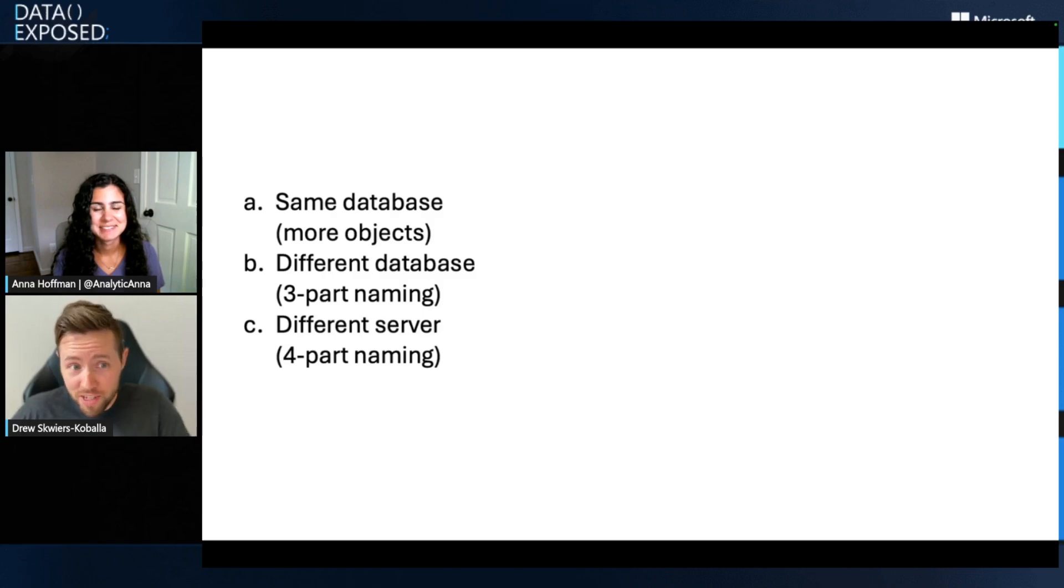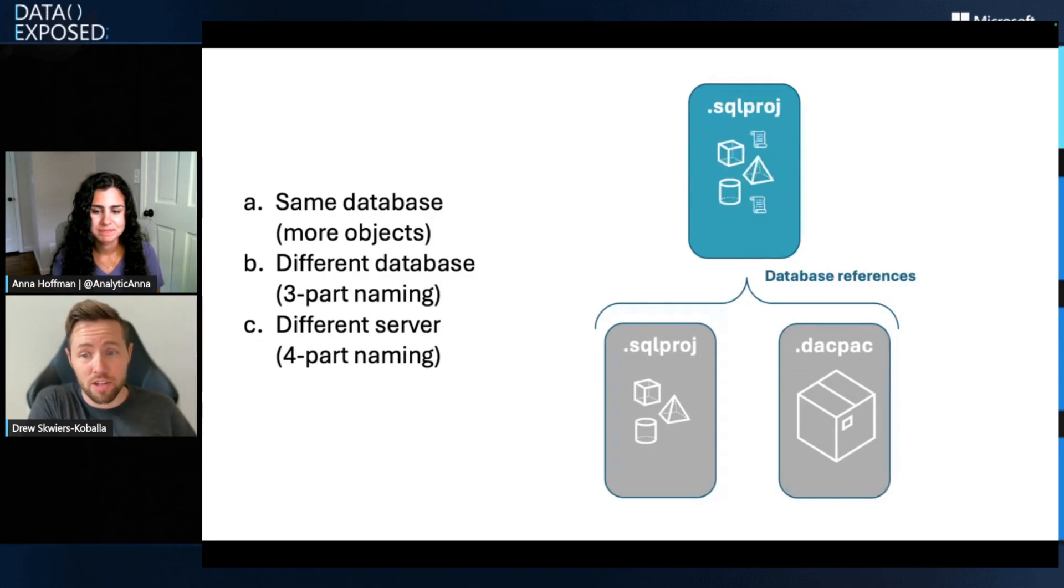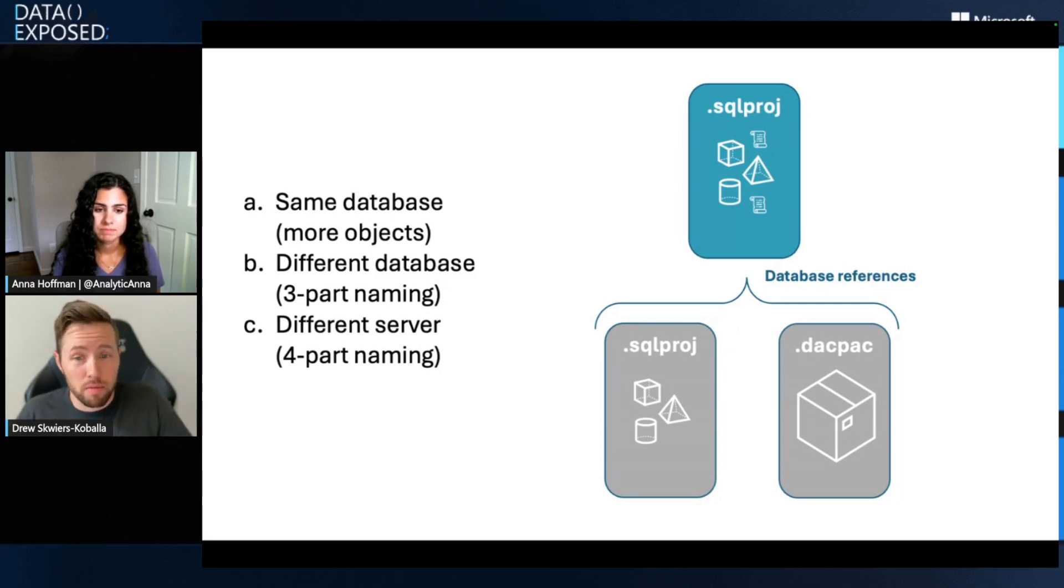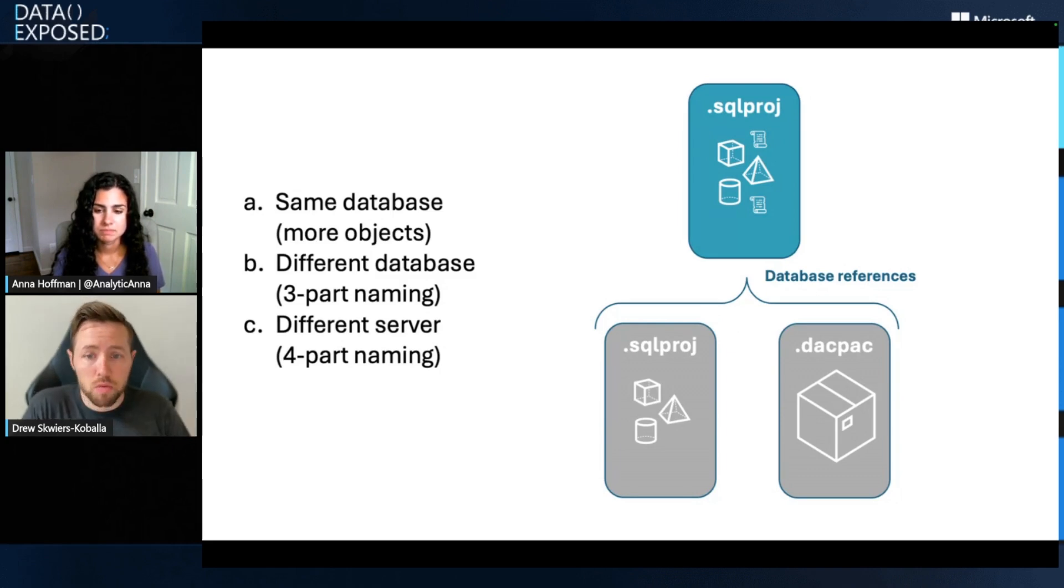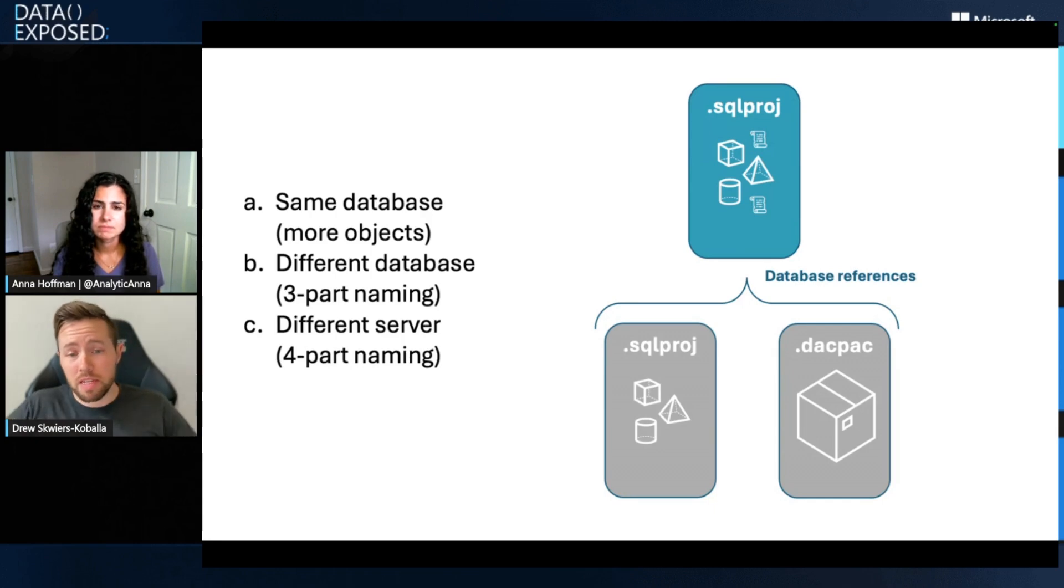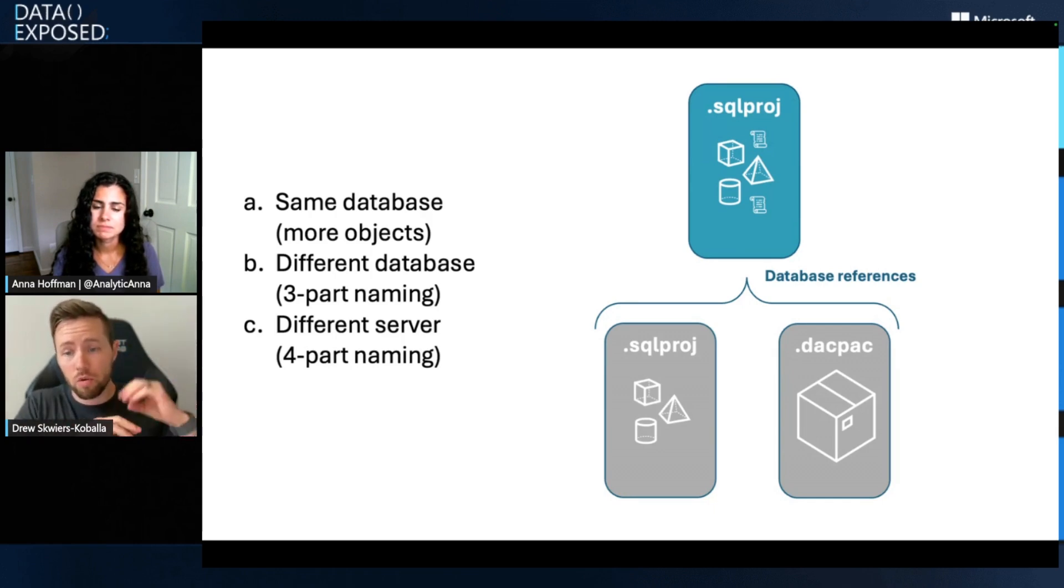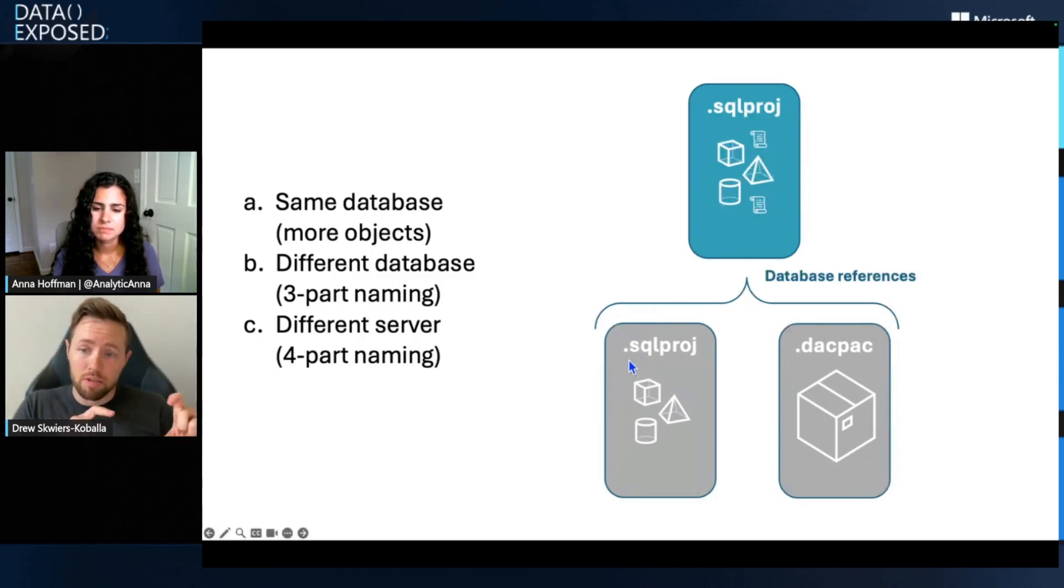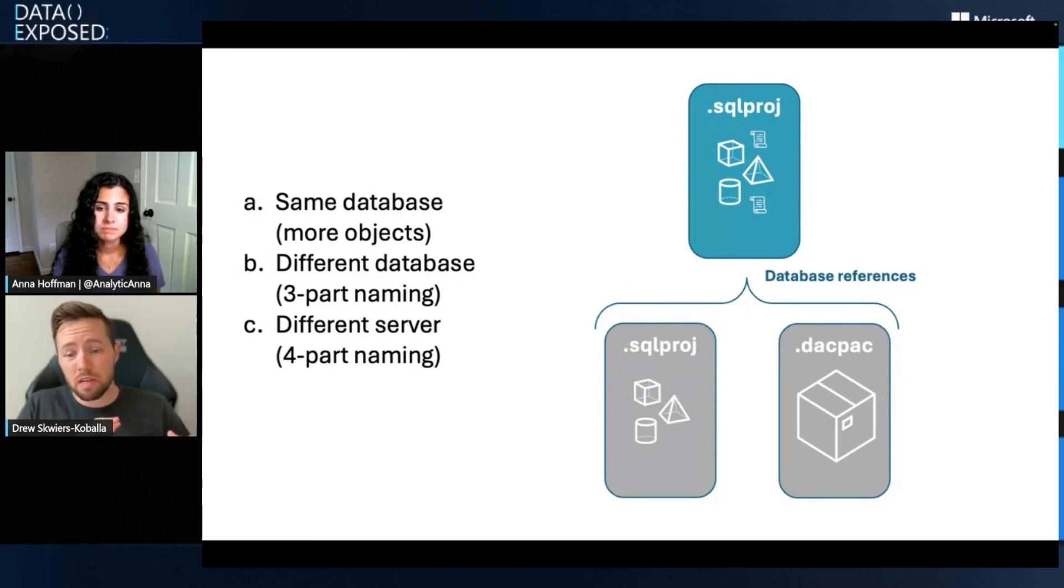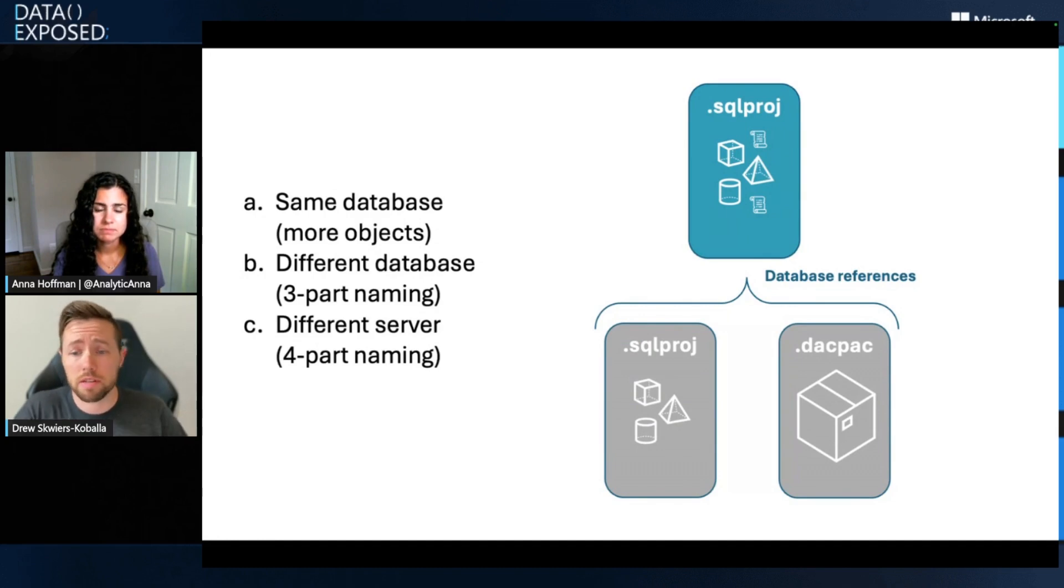With SQL projects, we have a concept called database references, where I can add to my project references to either additional projects or DAC pack files that have already been built. If we lean into the kind of more simple case where you have the same database, we did more objects. I'm building, again, that fleet of databases. Every single database has the same set of base objects, and then I have additional ones on top of it. I would be able to reference a SQL project with my base objects and then add more on top of that. So adding database references gives me reusability within my SQL projects.